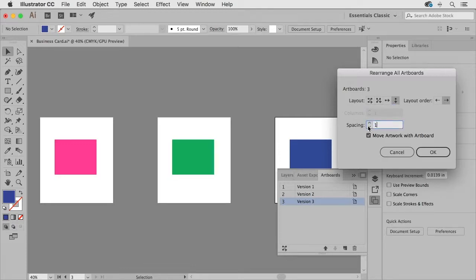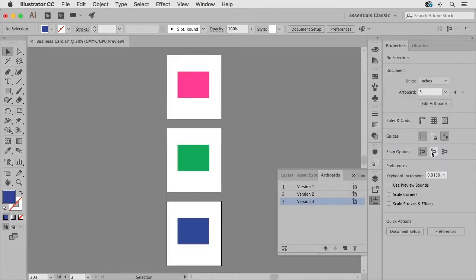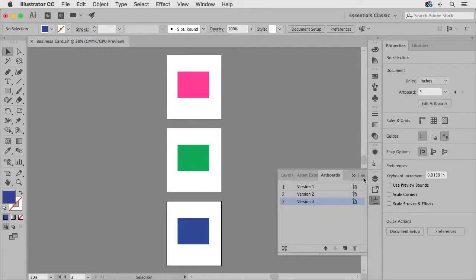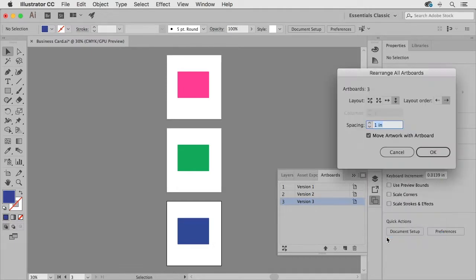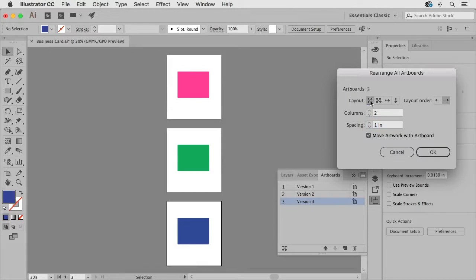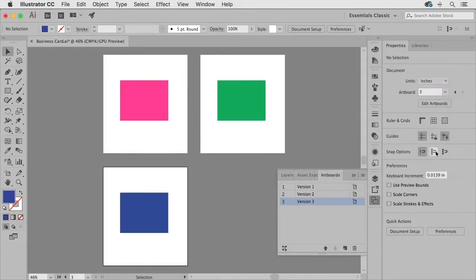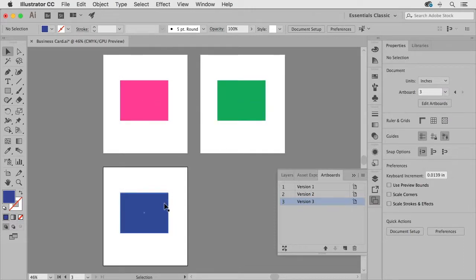So if I set this to arrange in a column and I put say one inch in between when I click OK I've now arranged them into a column and conversely if I click on this again and choose rearrange all artboards I can choose say the left to right layout and tell it that I want two columns and then when I rearrange them it's going to arrange it as such.